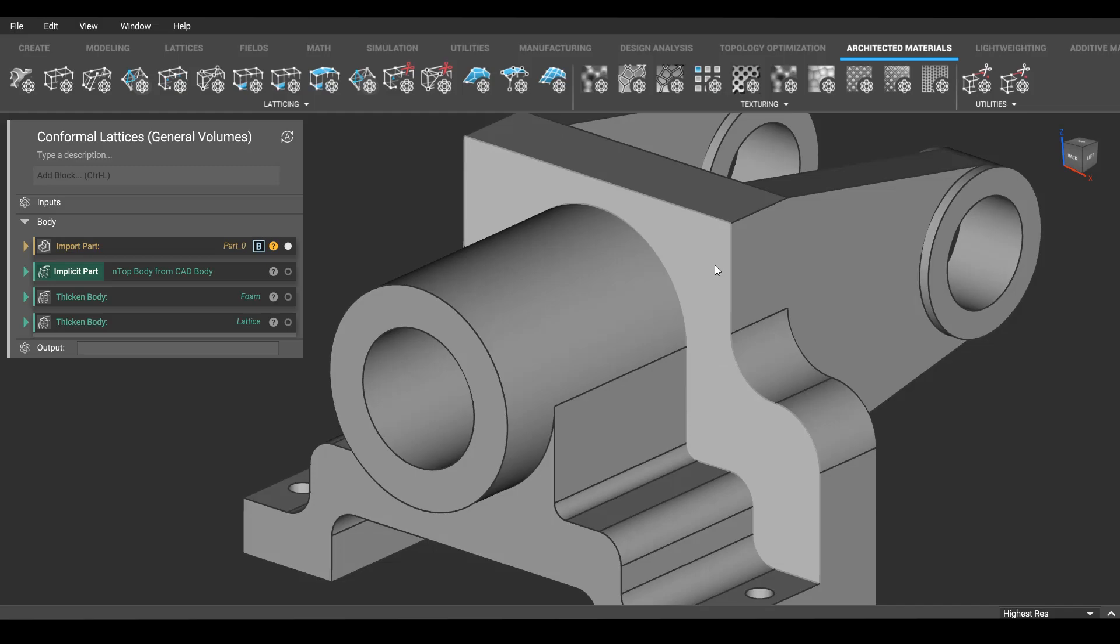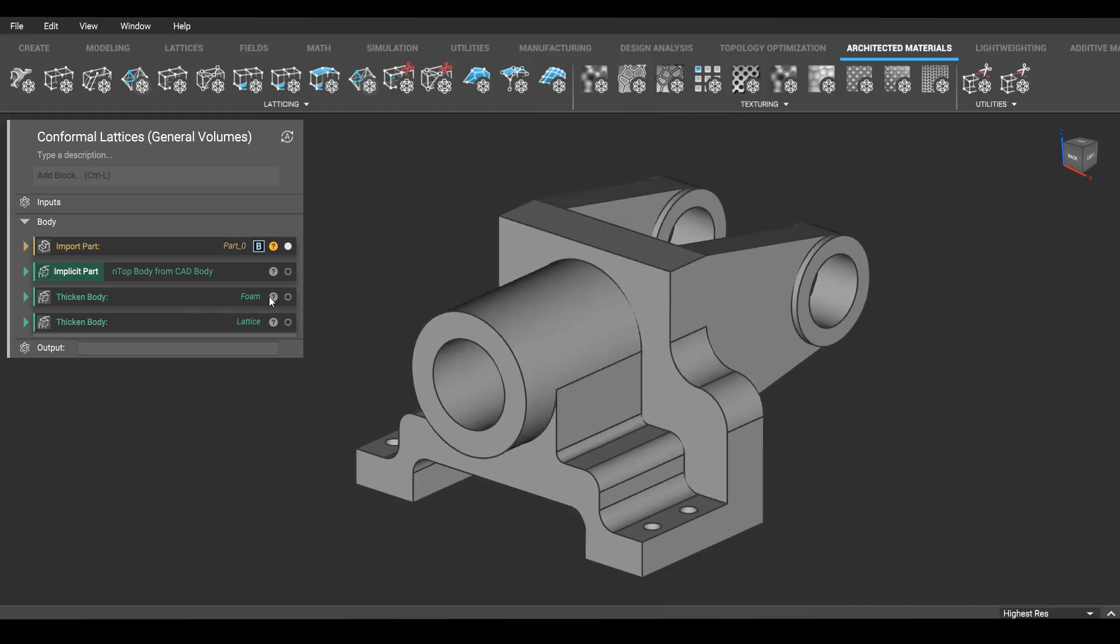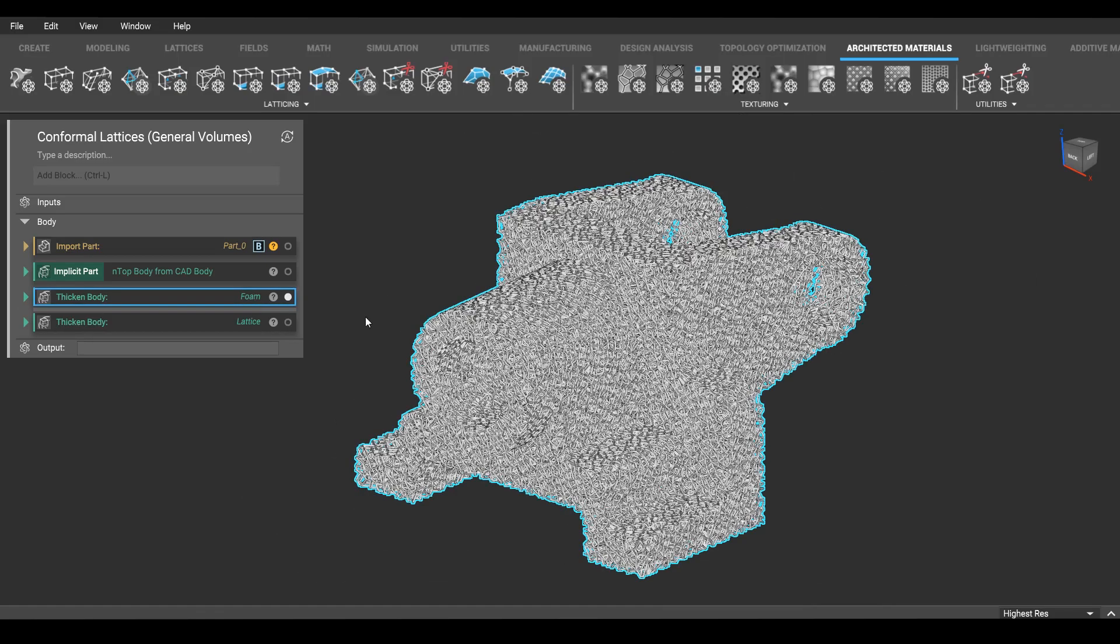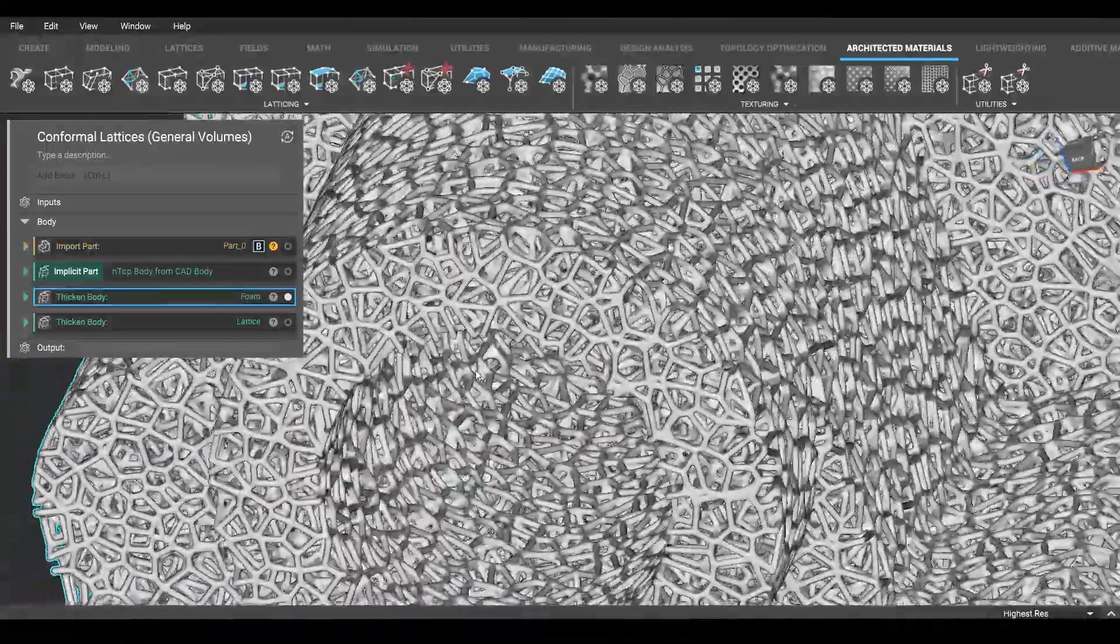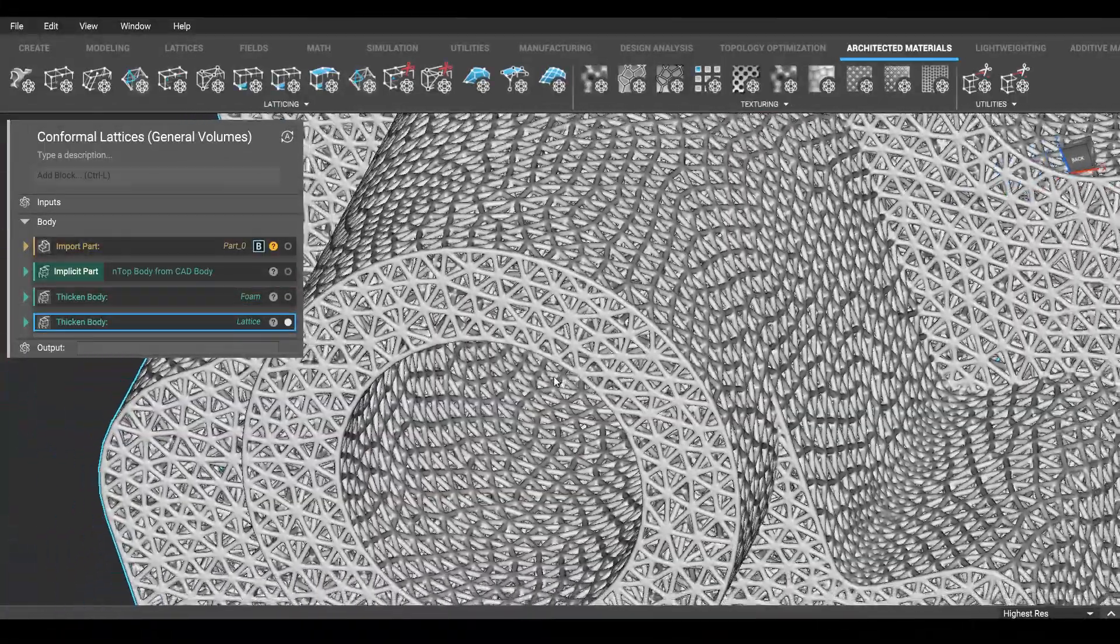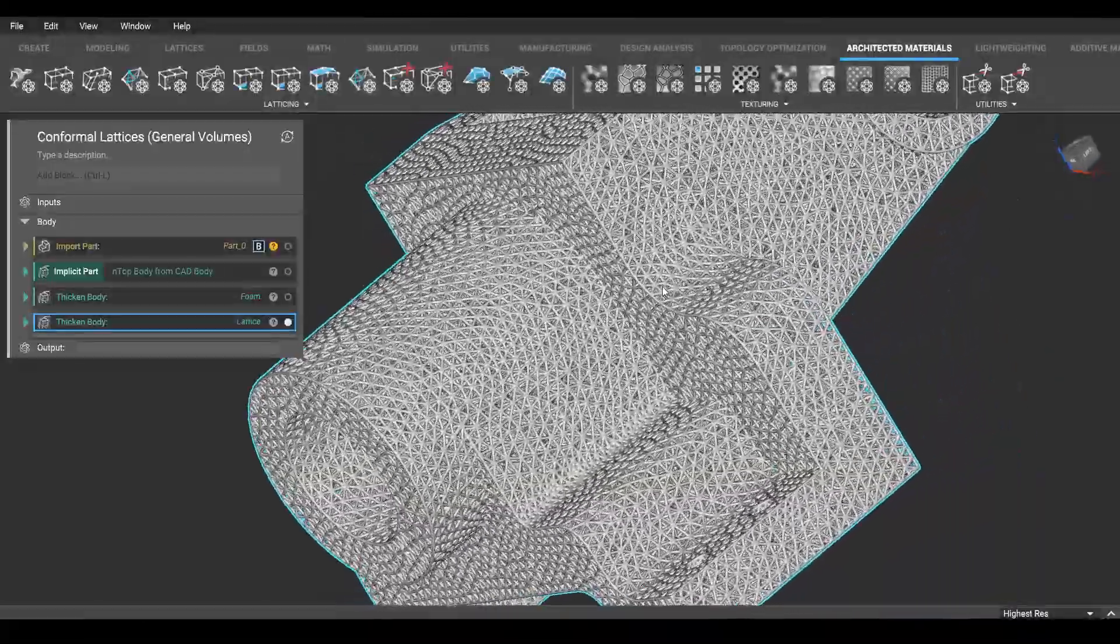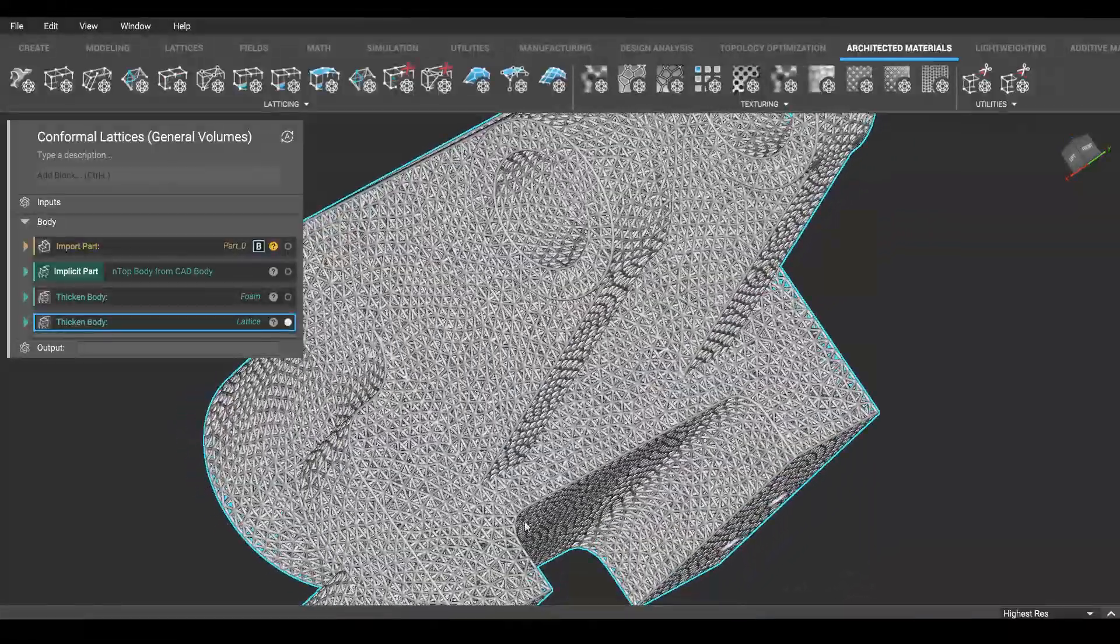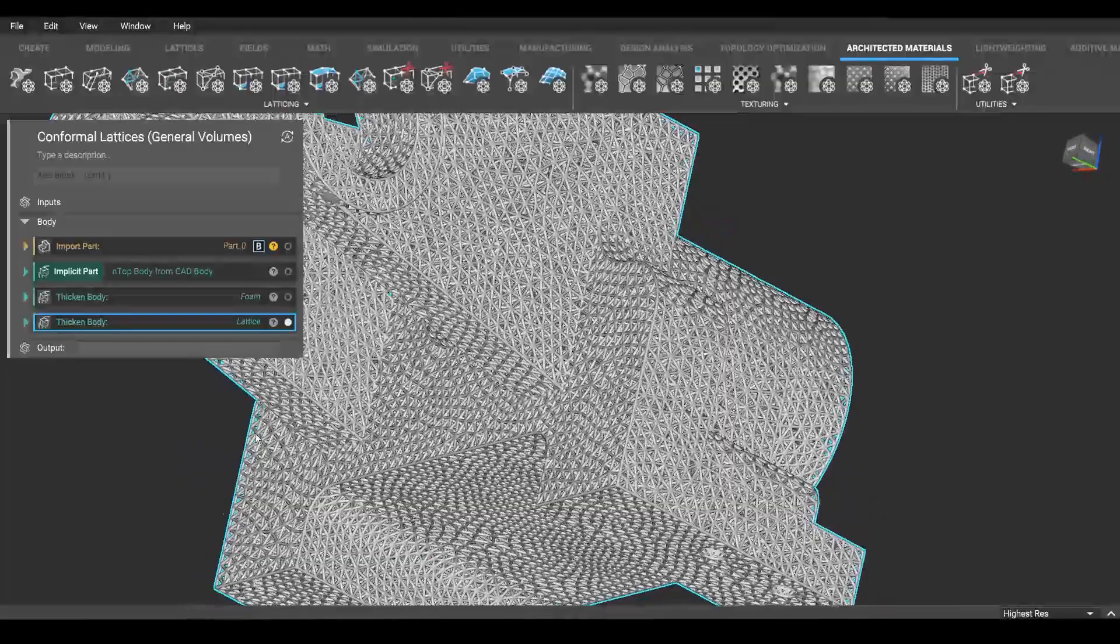We can turn something like this into a foam-like lattice or something a bit stiffer with a more ordered lattice, all perfectly conformal in this relatively complex shape.